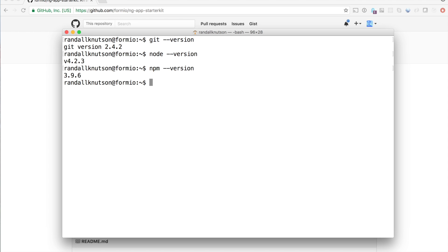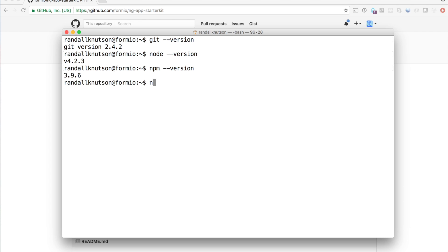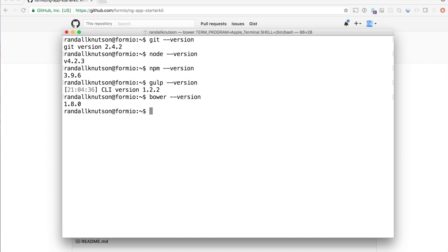Next, we want to ensure that Bower and Gulp are installed. So I'm going to try. Now, normally, you would run this command. I'm going to skip it because I know they're already installed. And I can double check that by doing gulp version and bower dash dash version. So now I know that my system is all set up. I have all the tooling in place to do what I need to do.